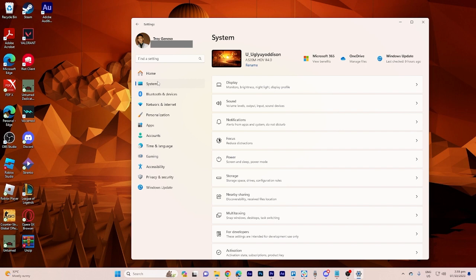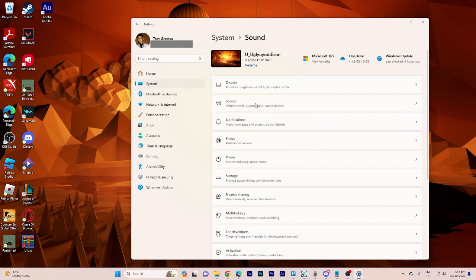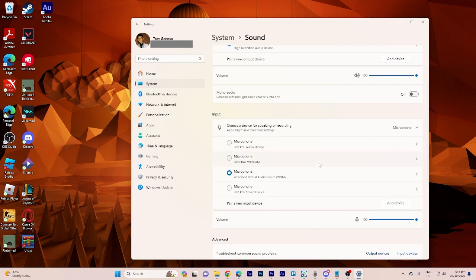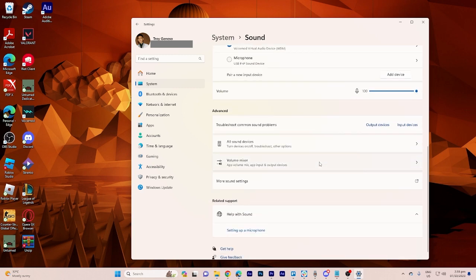Step 3, in the system settings, click on sound from the left hand menu. Step 4, in the sound settings, look for and click on the advanced sound options under the related settings section.